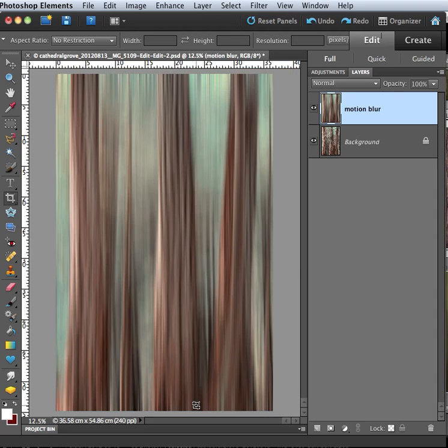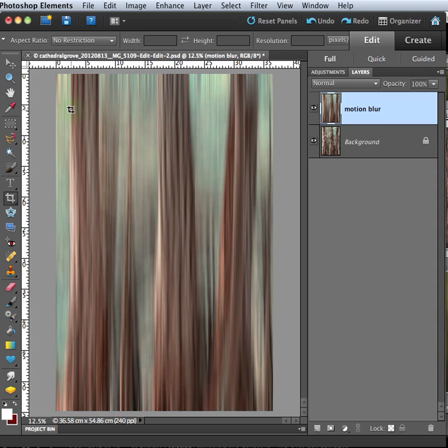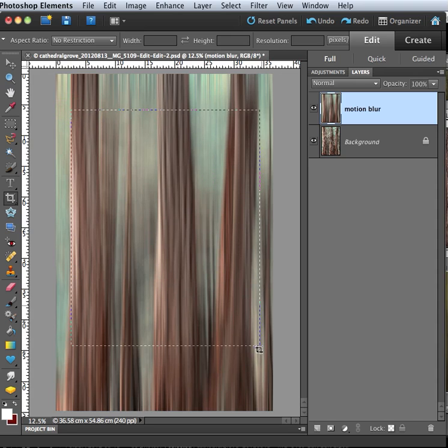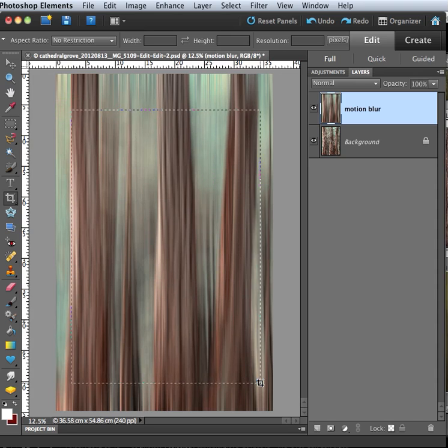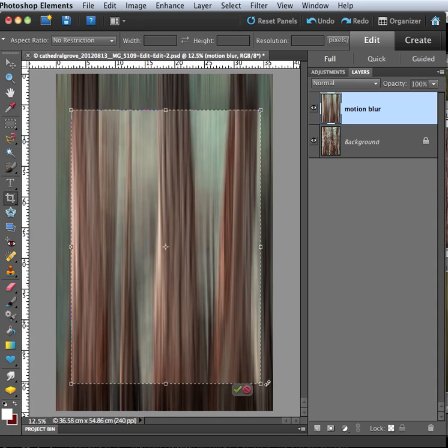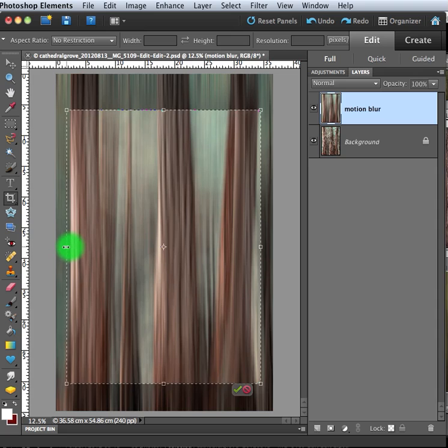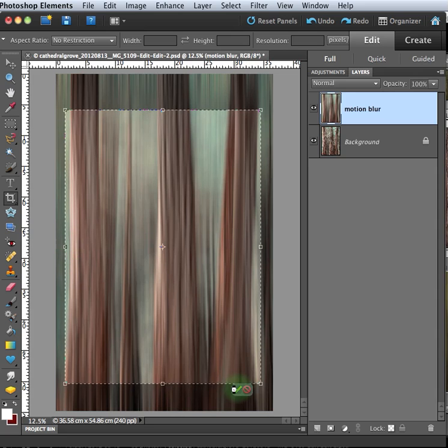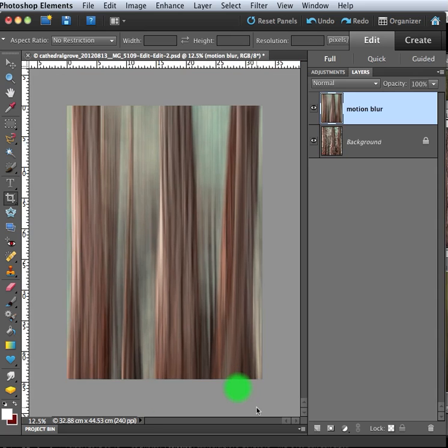And what I'm going to do is simply crop that out. So I'm using the crop tool and I'm just going to go like this and crop out the edges of the image. Like that.